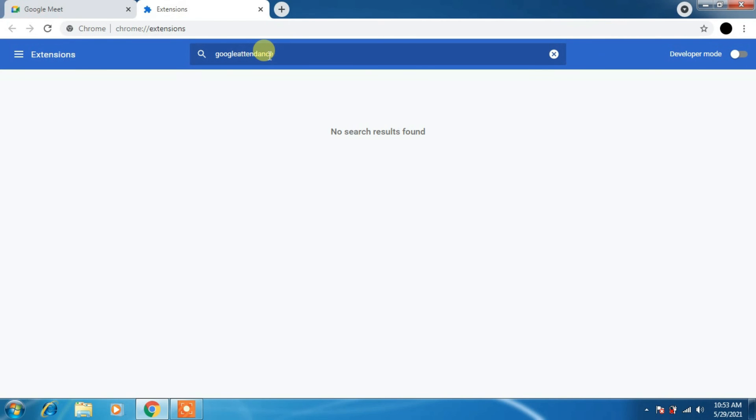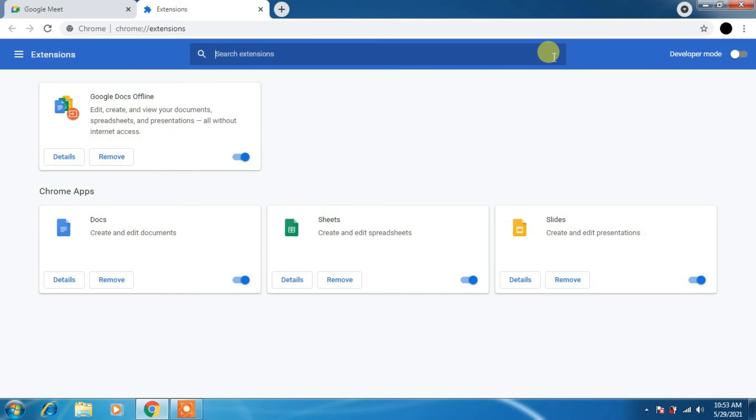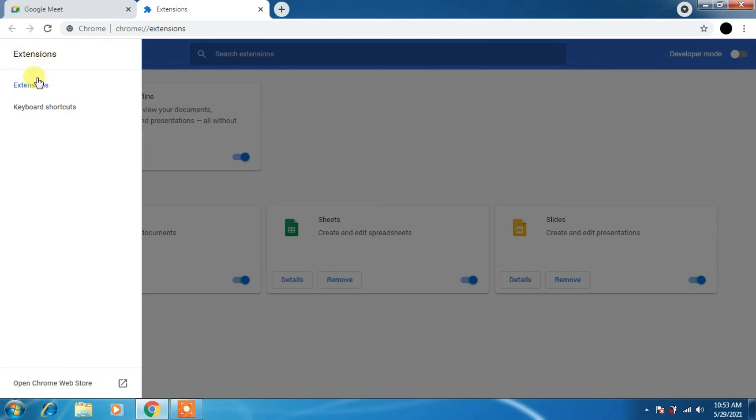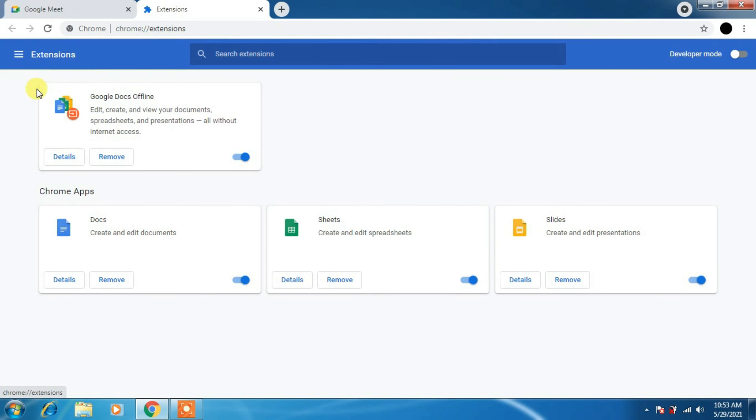You have to request, and once it is added, you will be able to use the attendance. I am trying to search whether it is available or not. If it is available, we will be able to use it. It's not available. Once it is available, I will be able to use the detailed attendance. That is the best extension. I have tried all the methods. It is not available, so we'll move to the next.